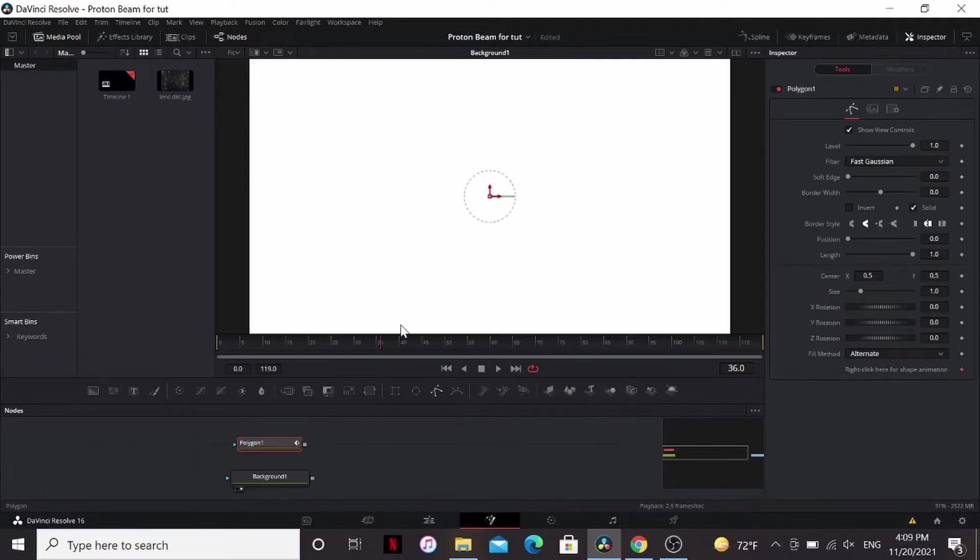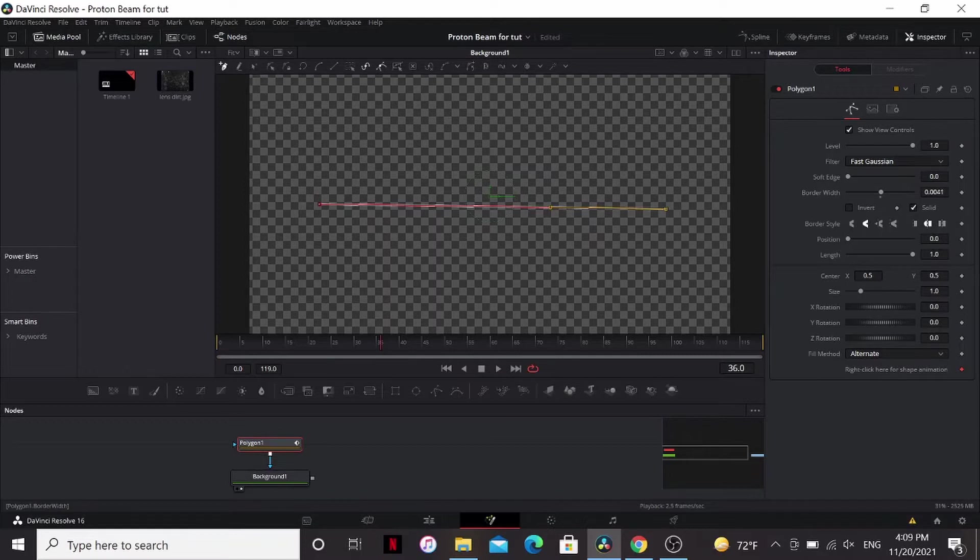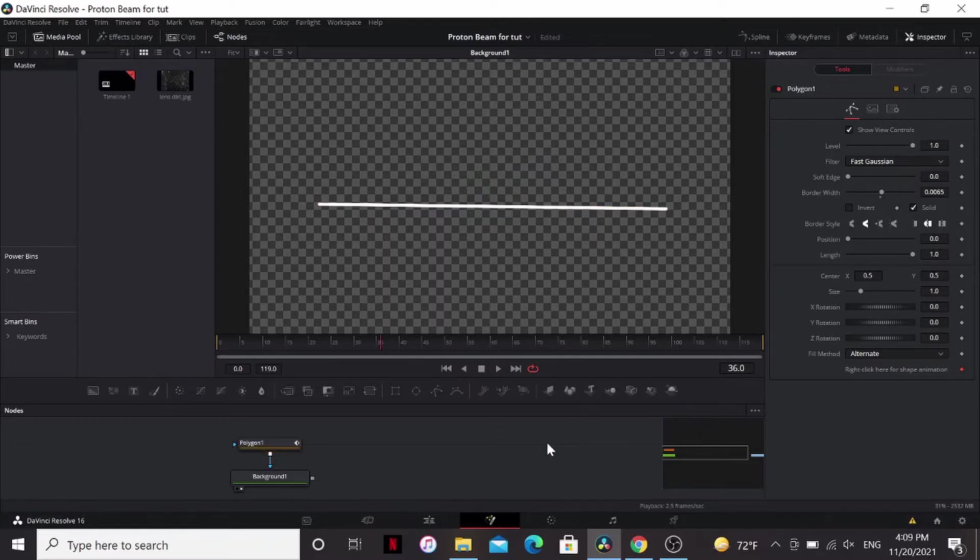I'm going to add a polygon mask to that, connect that up, and we're just going to make a line just like that. I'm going to bring up the border width a little bit, so we just have a line like that.